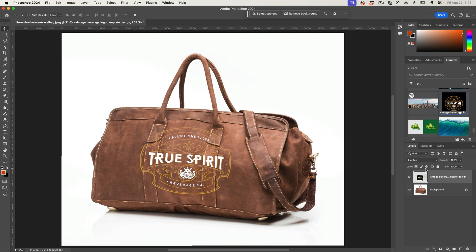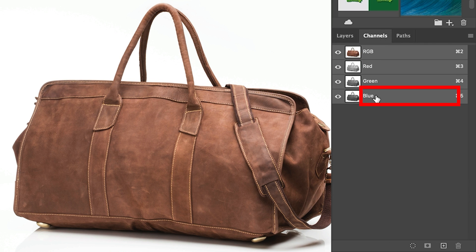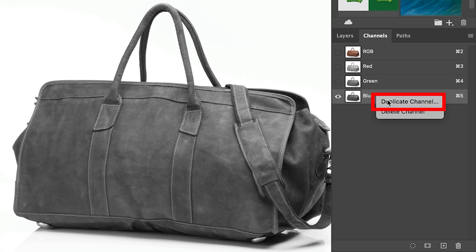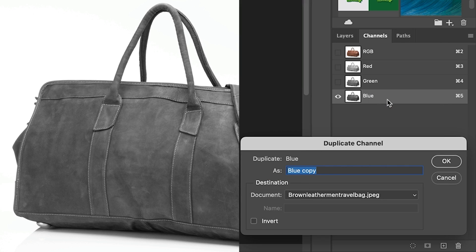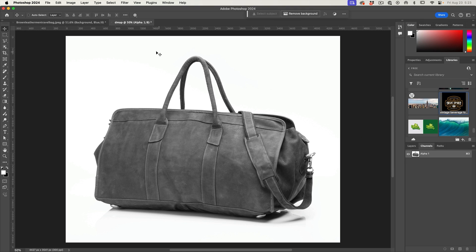So we're going to create a displacement map. Hide the logo for now. Choose the bag layer and go under Channels. Let's grab the blue channel — the reason I'm choosing blue is because it has the most contrast, but check the other channels just in case; generally blue has it. Let's make a new document from this channel by right-clicking and choosing Duplicate Channel. Under Document, choose New and we'll call it D map for displacement map.